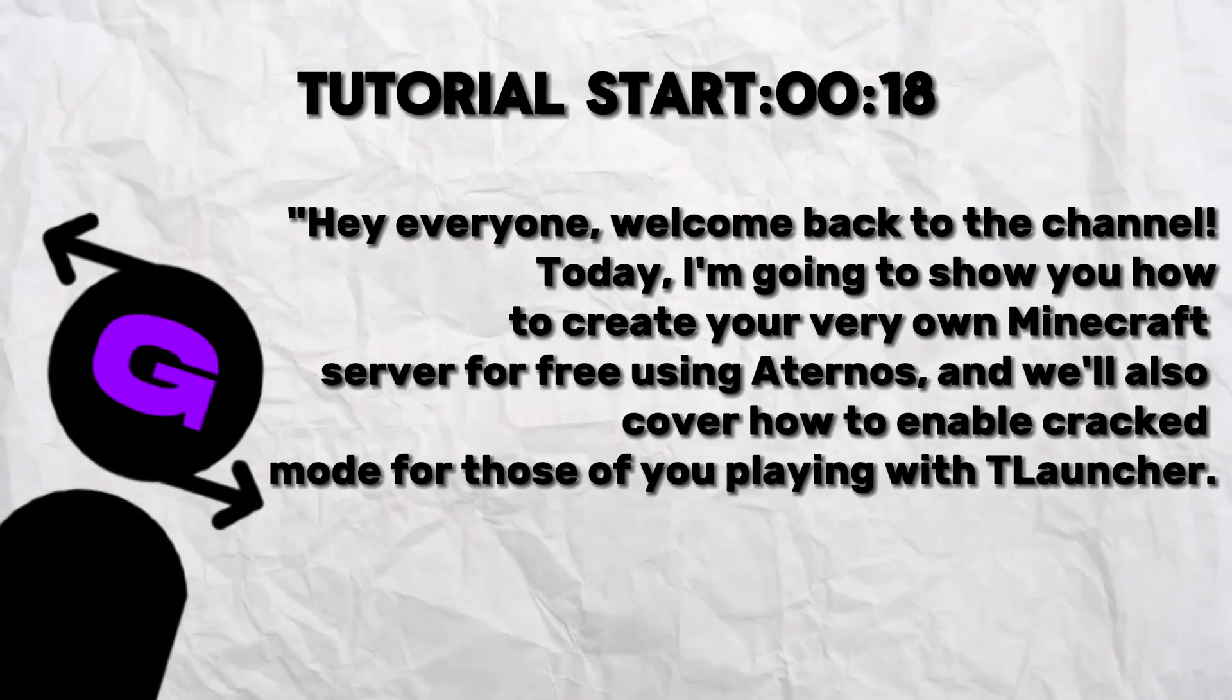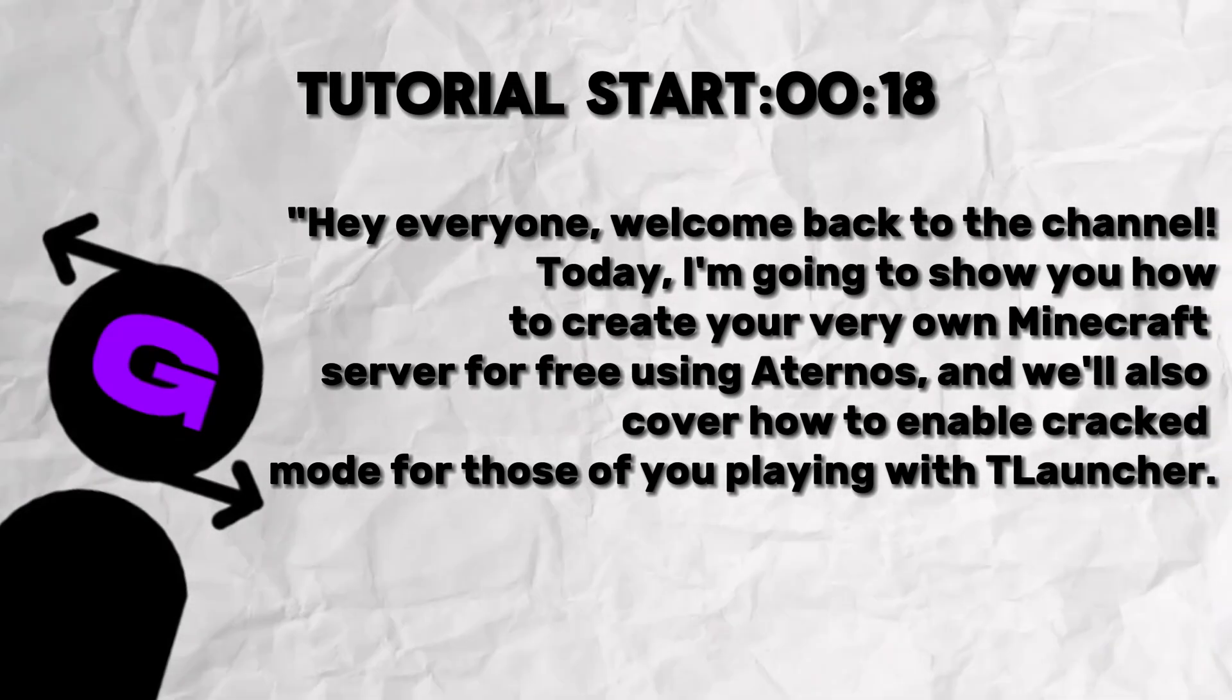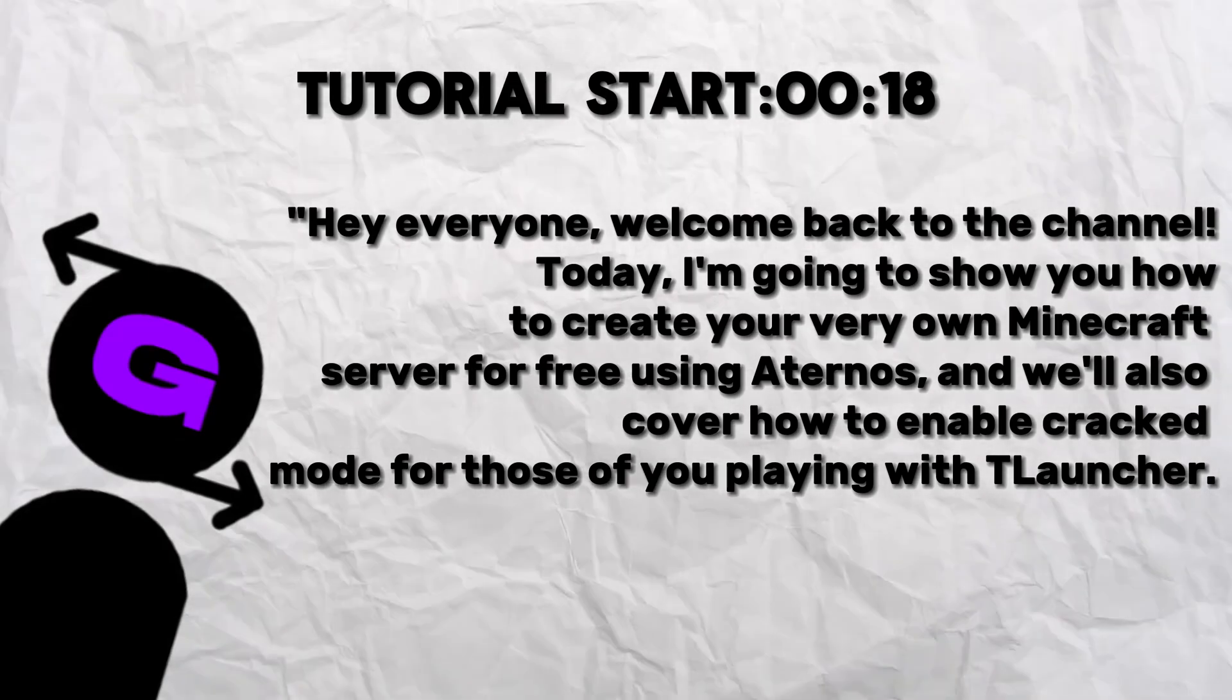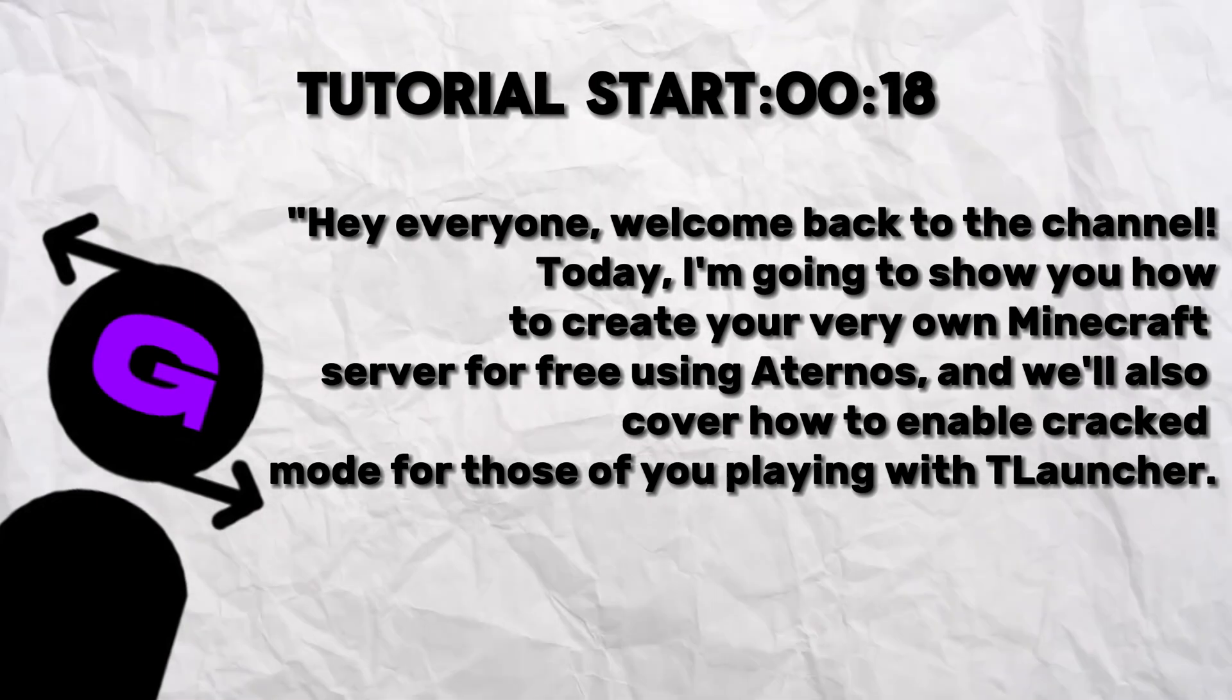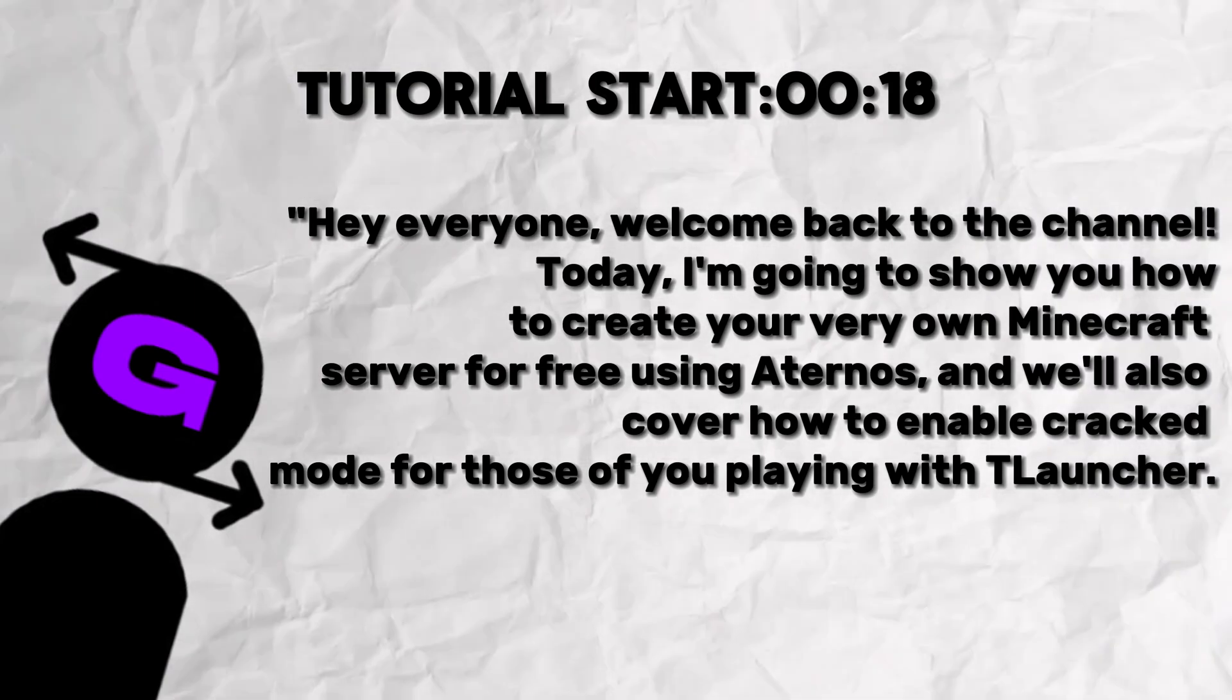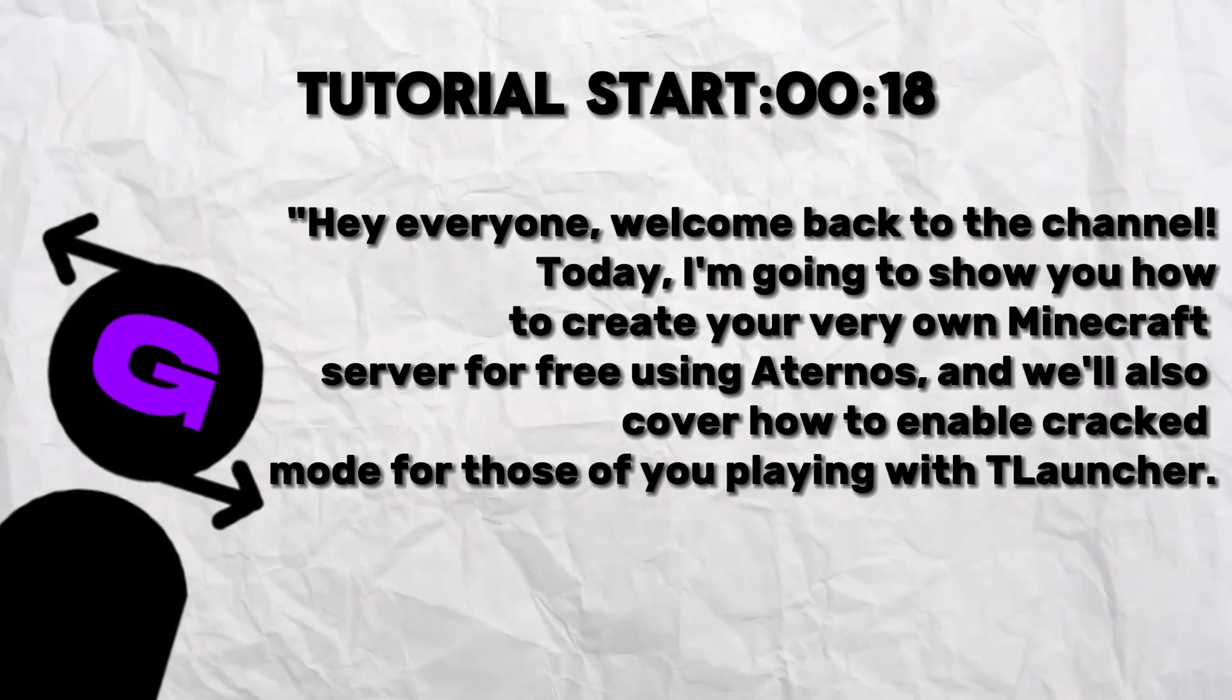Hey everyone, welcome back to the channel. Today I'm going to show you how to create your very own Minecraft server for free using Aternos. I will also cover how to enable cracked mode for those of you playing with TLauncher.